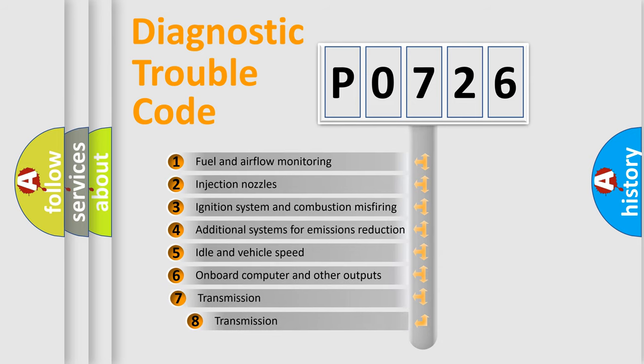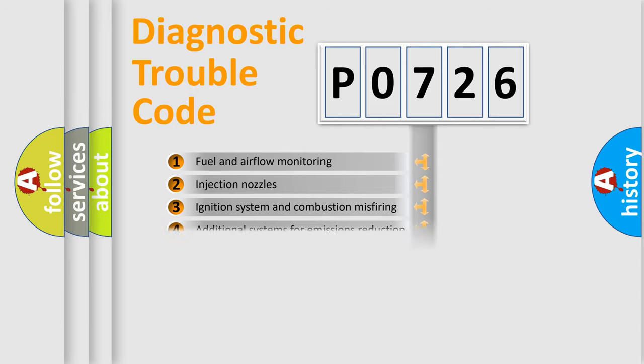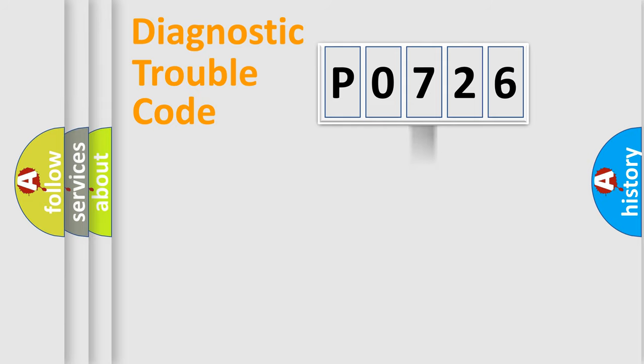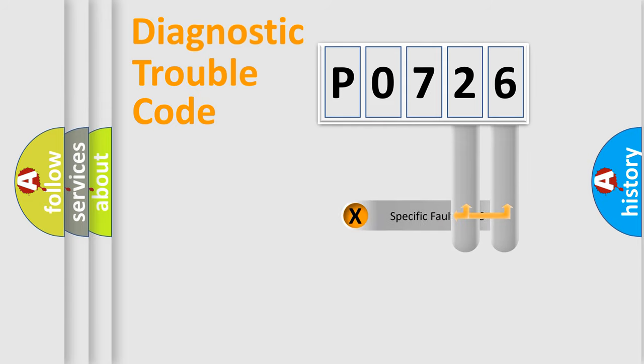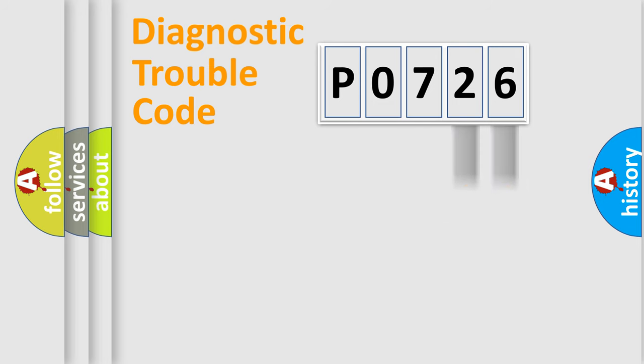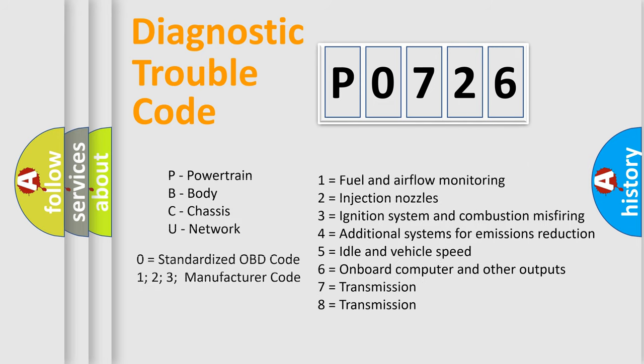The third character specifies a subset of errors. The distribution shown is valid only for the standardized DTC code. Only the last two characters define the specific fault of the group. Let's not forget that such a division is valid only if the second character code is expressed by the number zero.